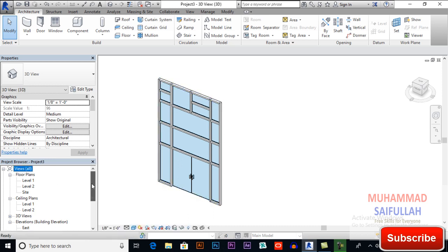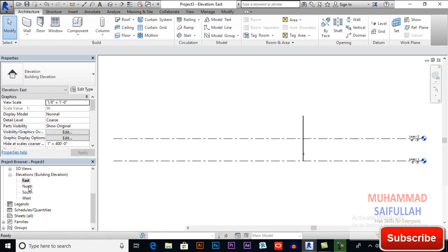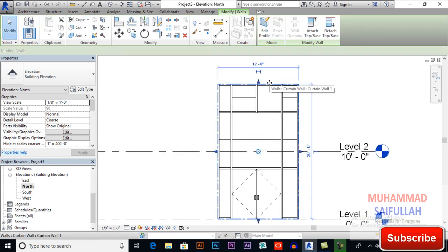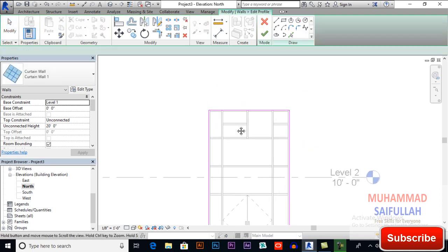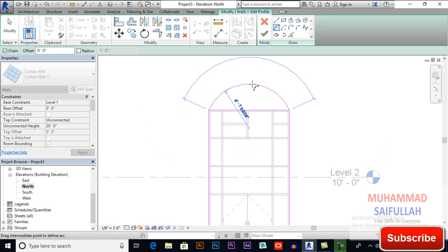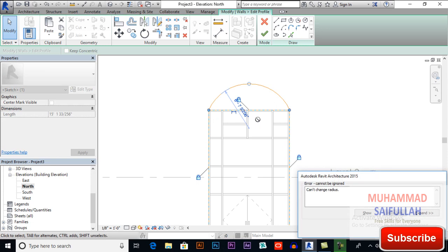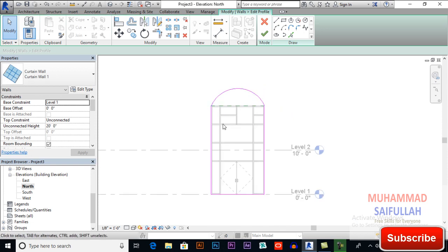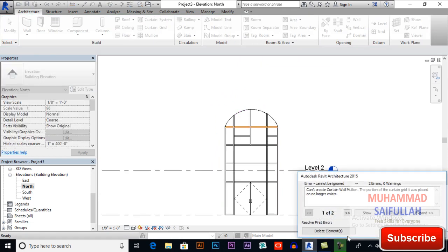If you want to edit your curtain wall, you can. I will switch to an elevation view, select it, and choose Edit Profile. You can give it any shape — for example, I am giving it a radius of 5 feet. I will delete this line so we have made changes to its profile.